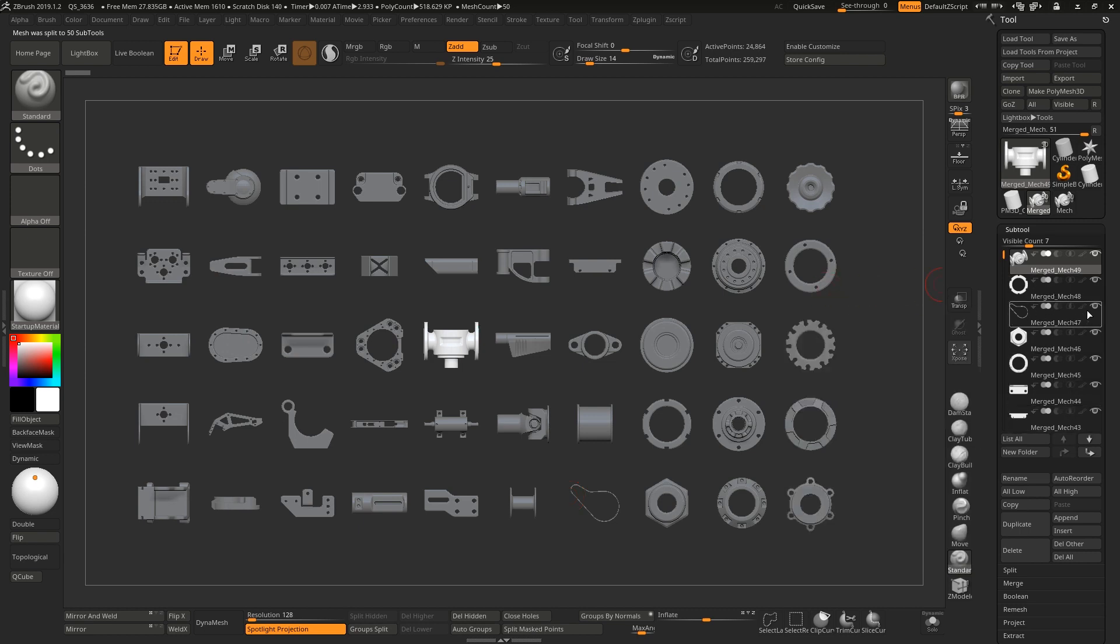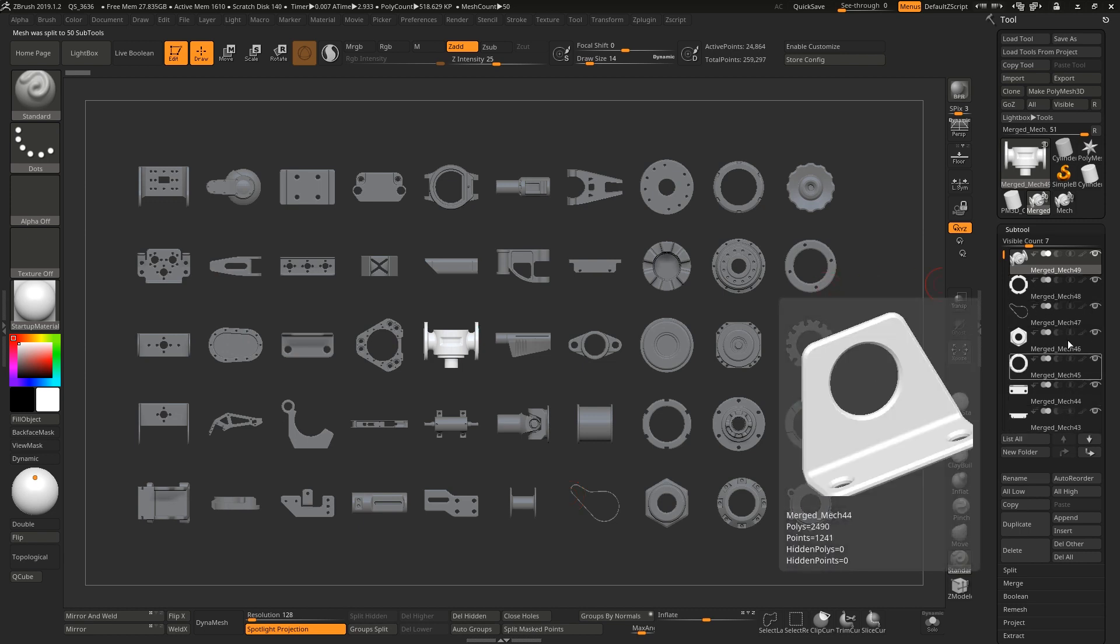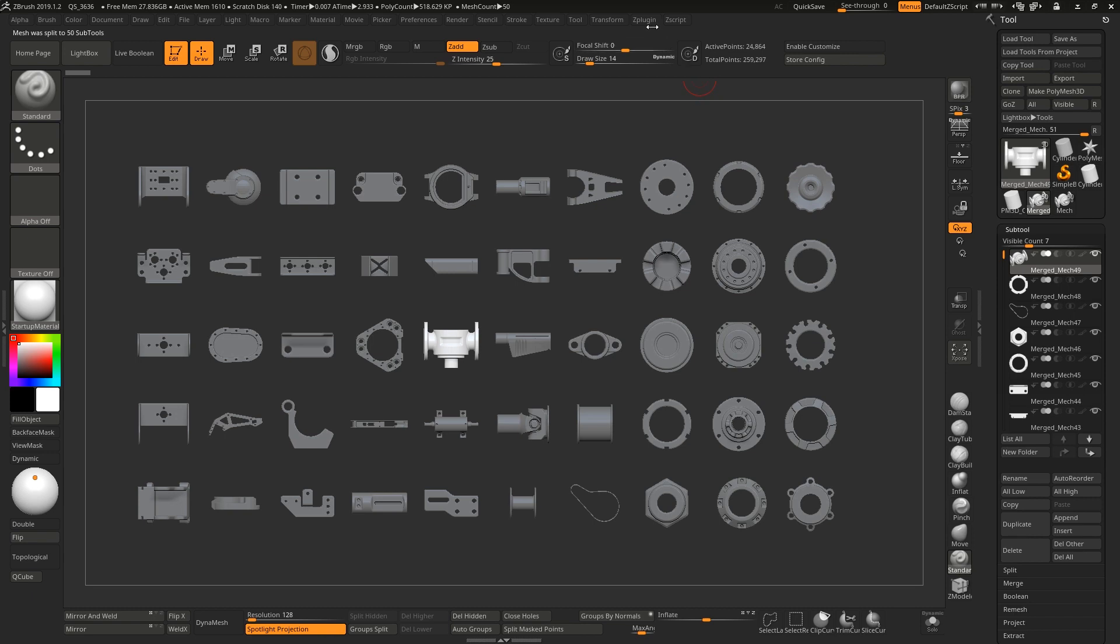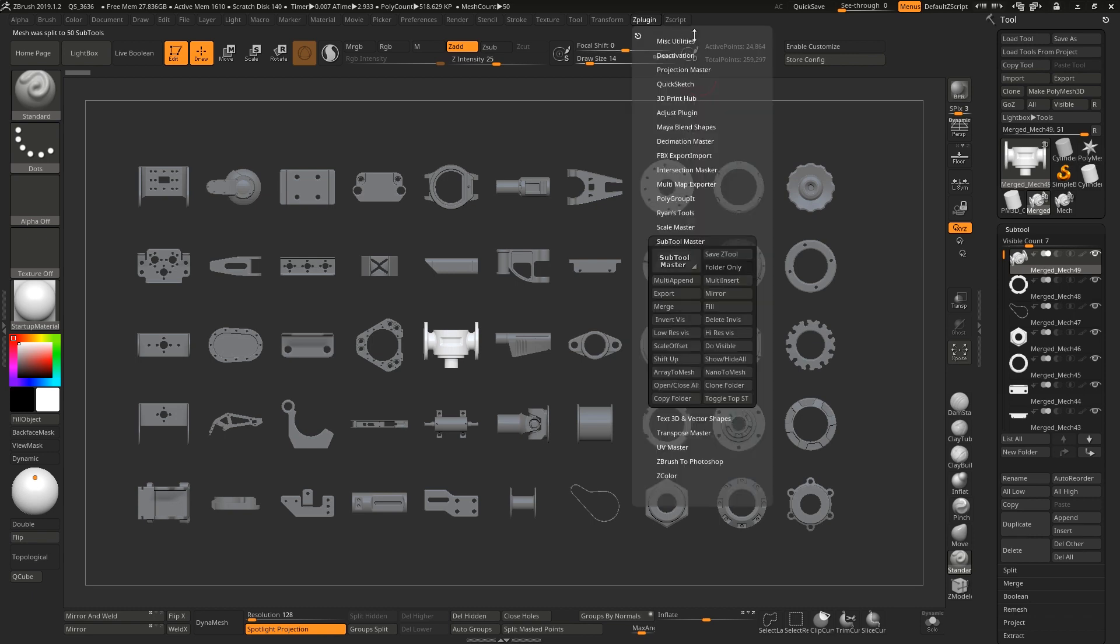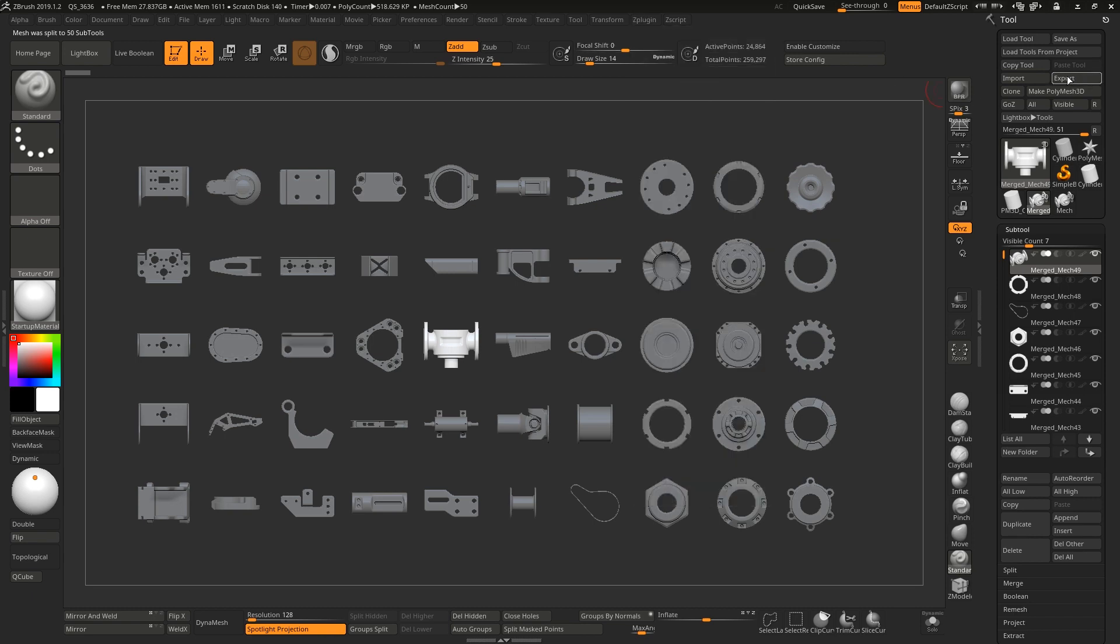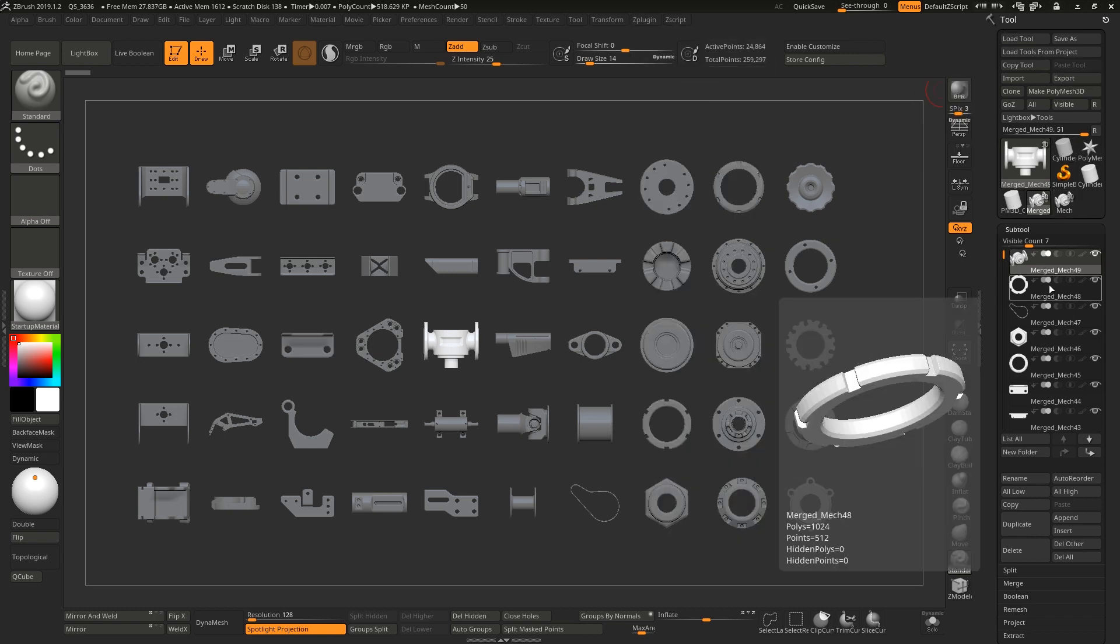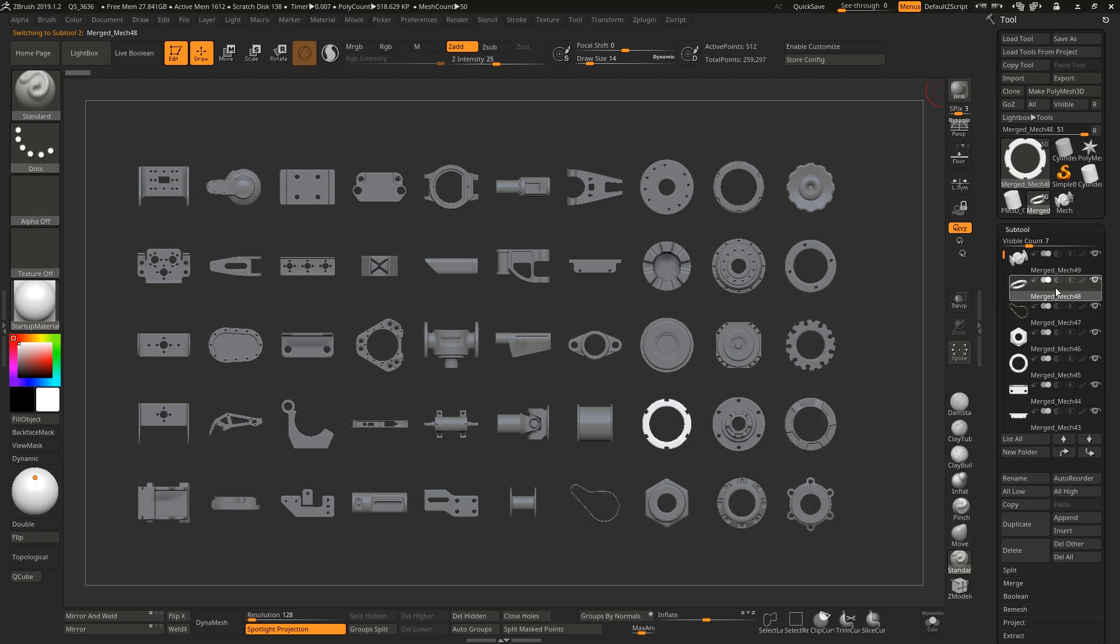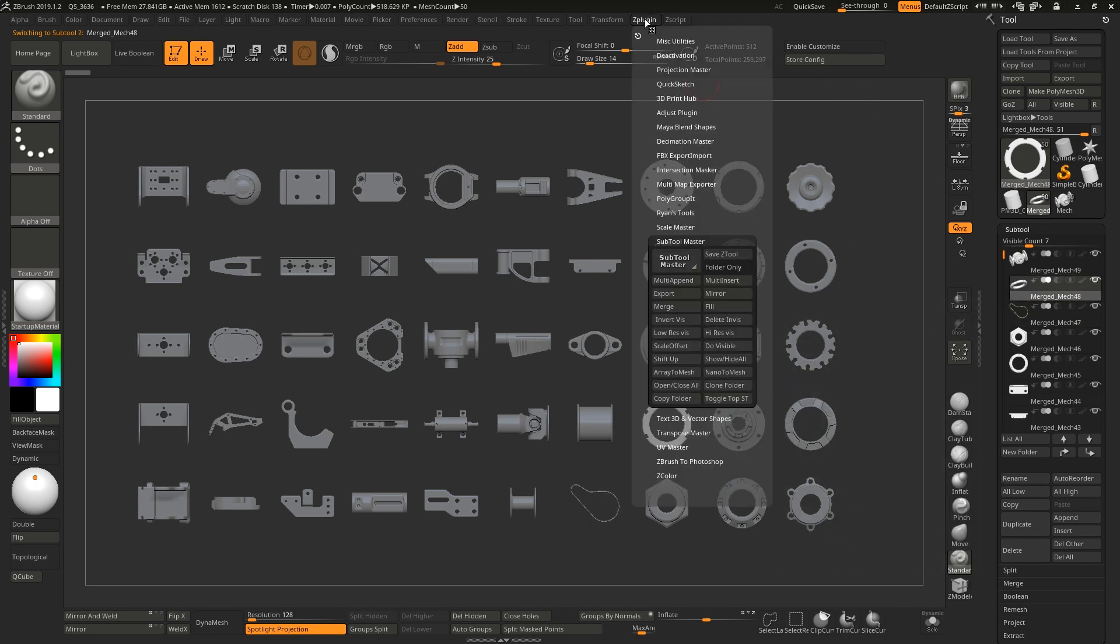If you try and export from the tool export menu, you're just going to export an individual sub tool like Merge Mech 48. If you want to export all of these as individuals...